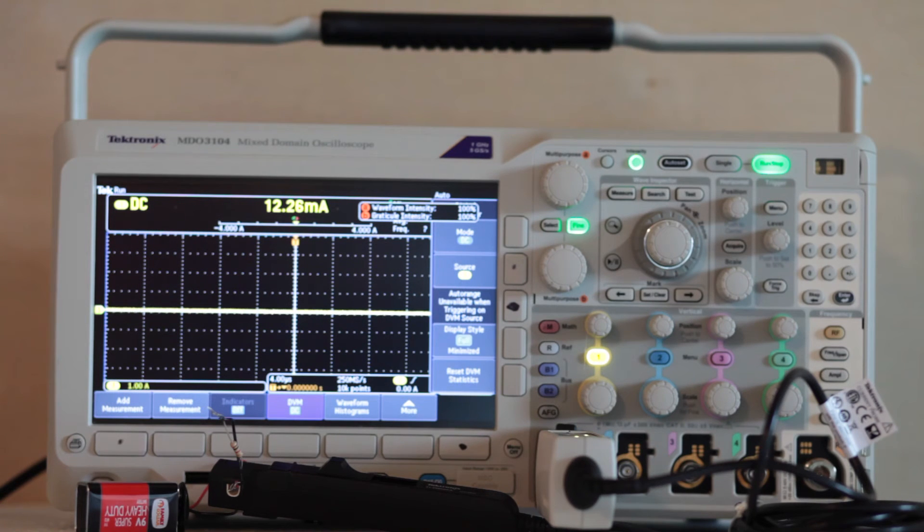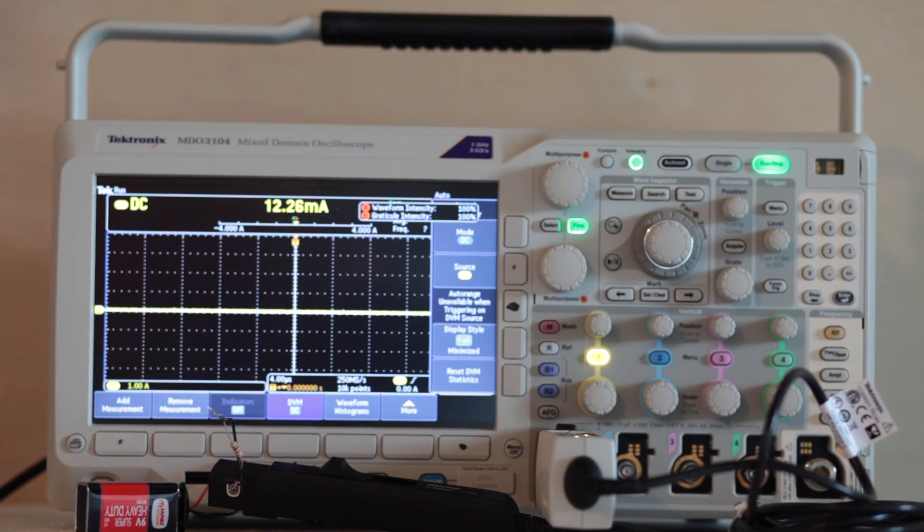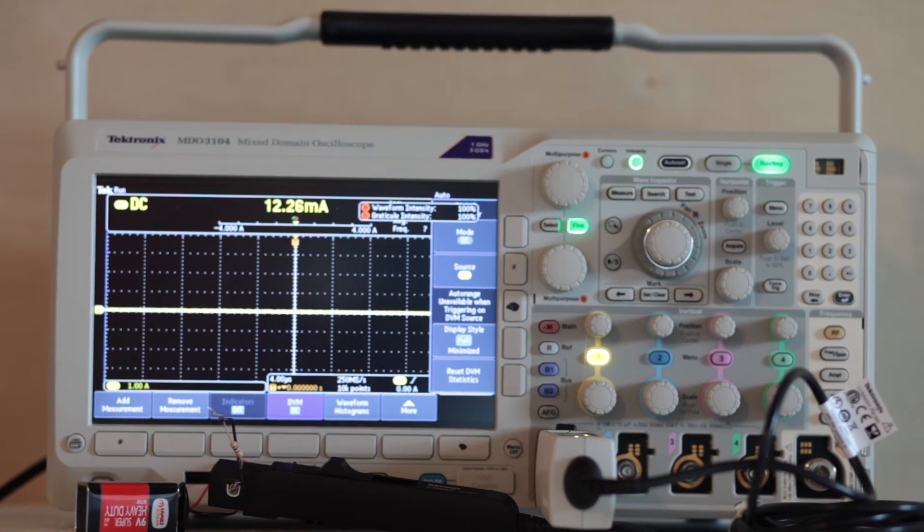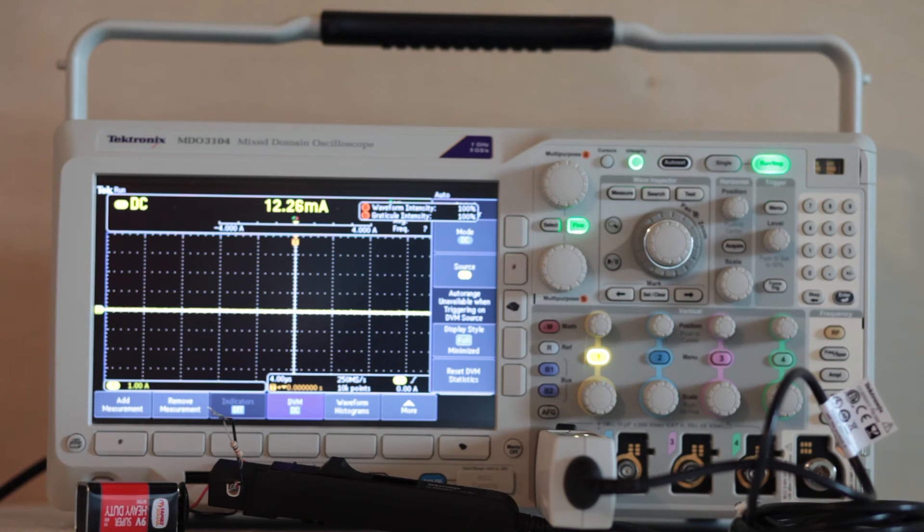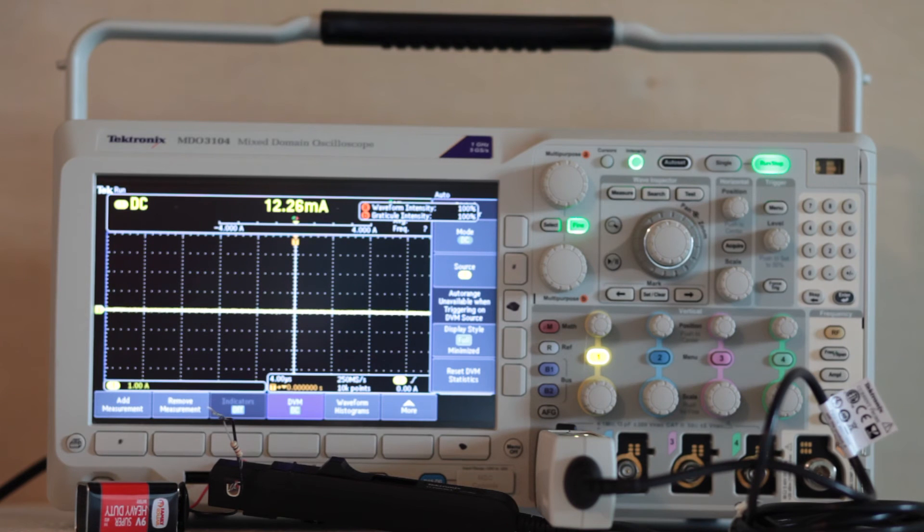The Tektronix TCP-0030A current probe is essentially a clamp-on ammeter. It is very sensitive, and as a consequence, it has to be degaussed periodically. This is because the jaws can act as a permanent magnet and become magnetized.